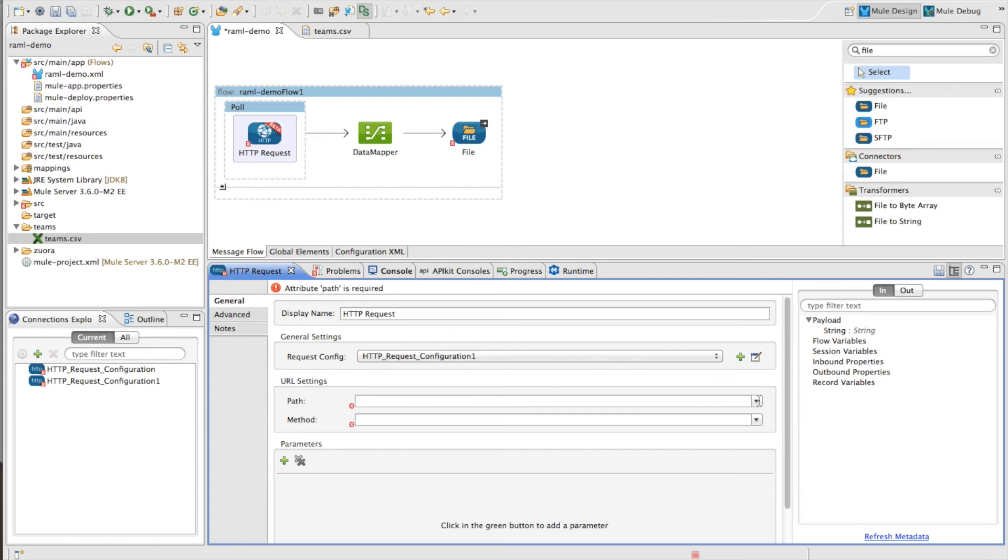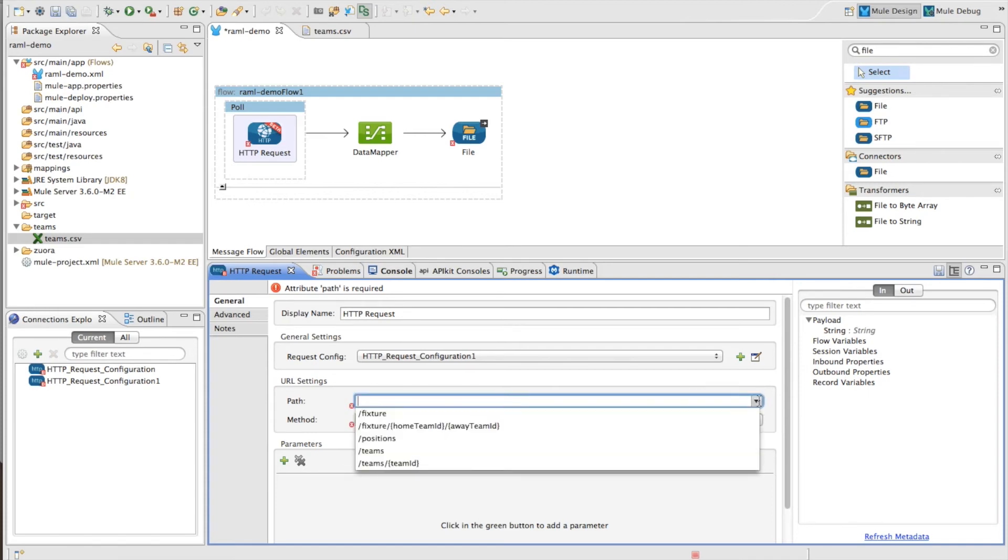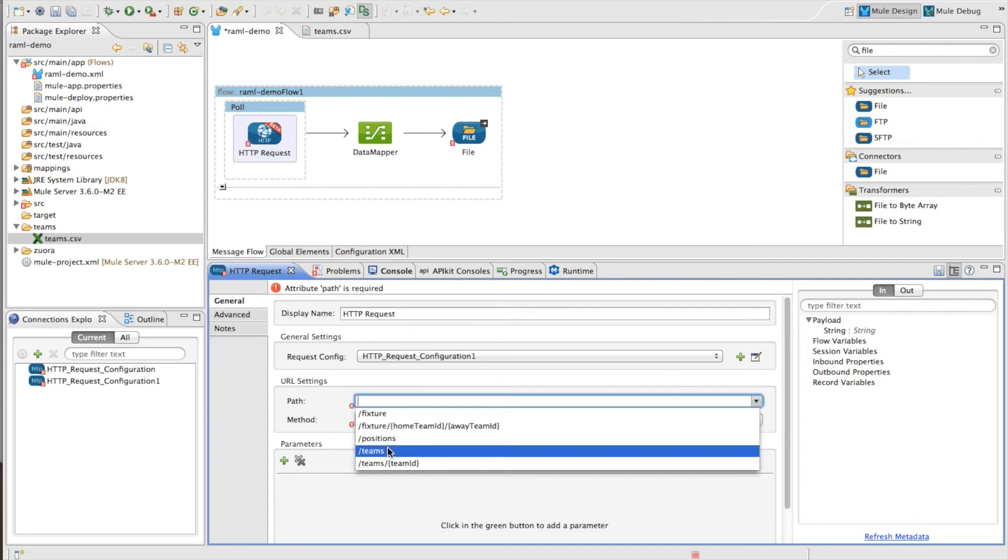So in this example, we're trying to get data out of the teams resource. And you can see when I click on the path drop-down, it actually suggests all the different resources and I can easily find the teams resource.